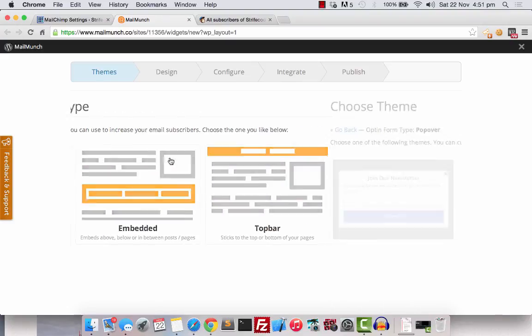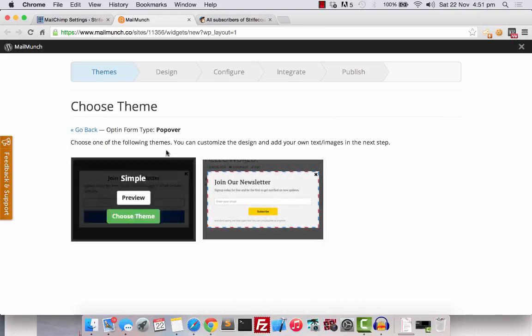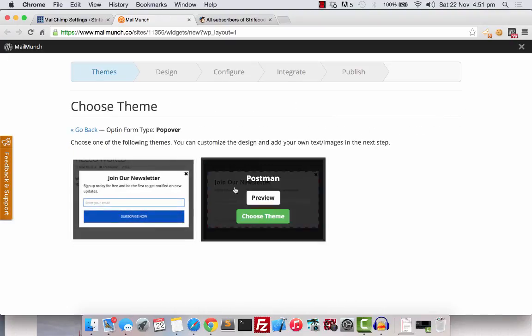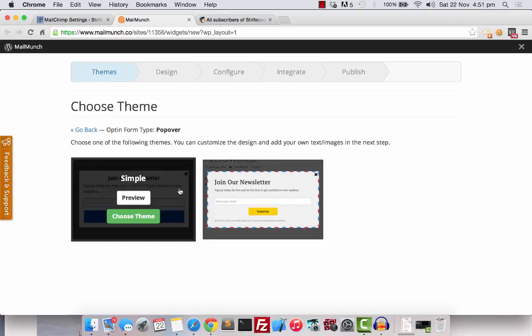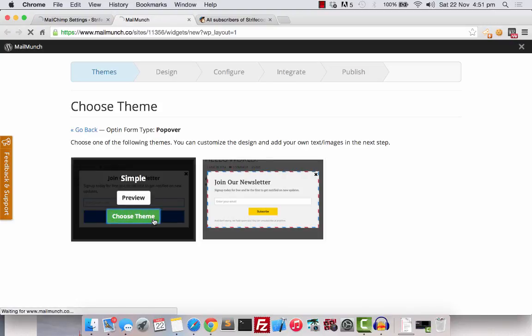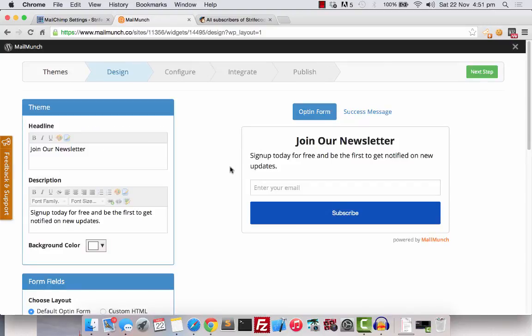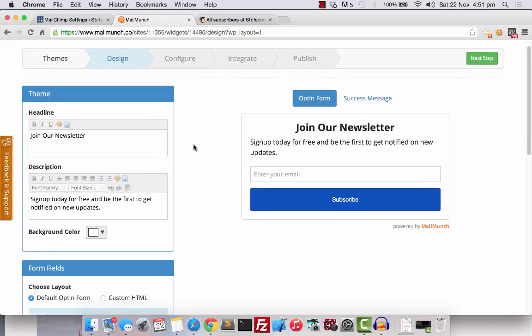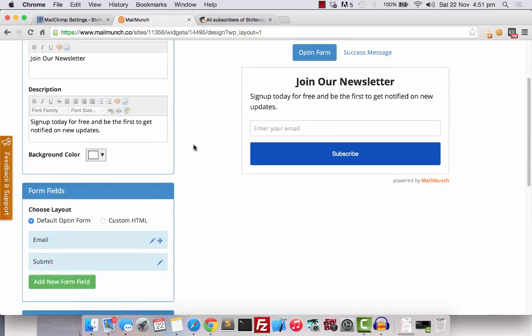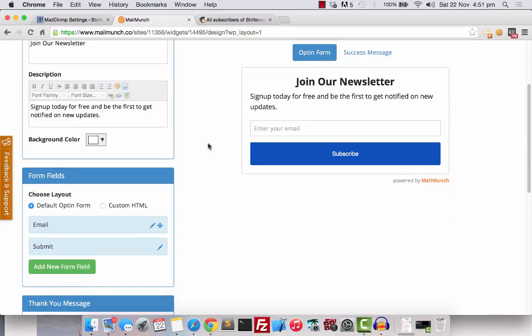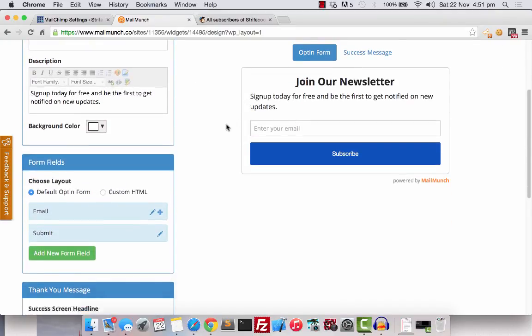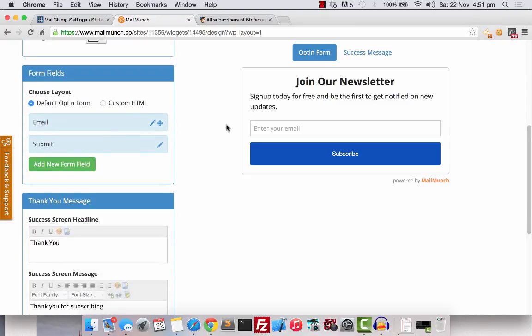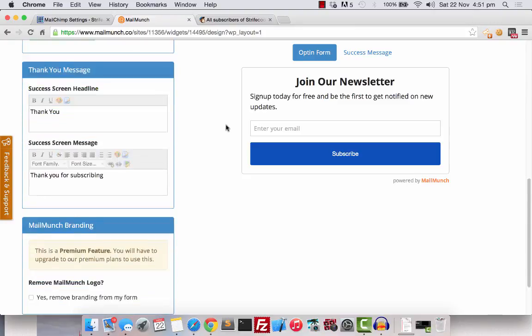Now, I think a pop-over would be cool and I can even choose a theme that I want. I would like it to be simple and here are some configurations that we can do to customize how our newsletter box will look or pop-up. I think I will leave everything as default because it looks good to me.